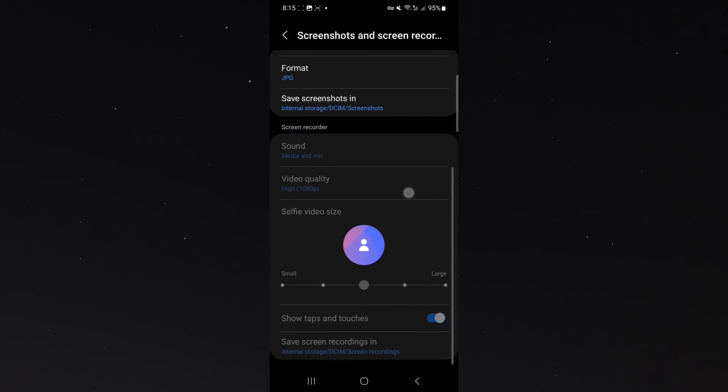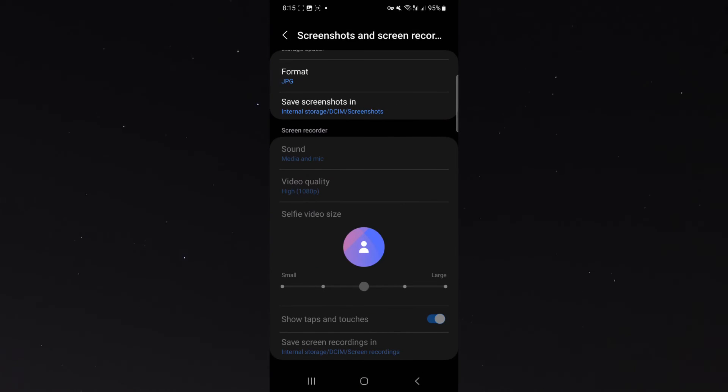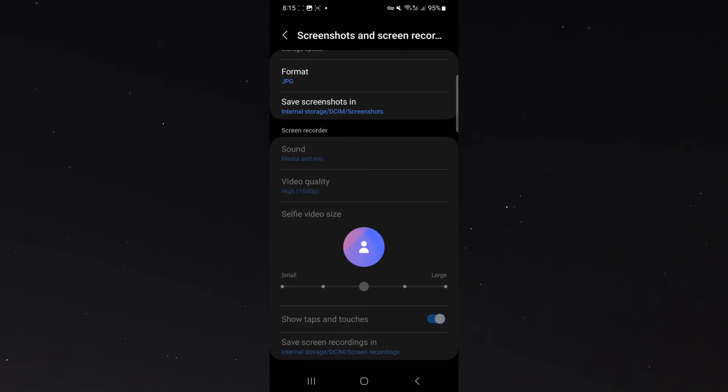From here, what I want to do is scroll all the way down and under the screen recorder, you will see show taps and touches.